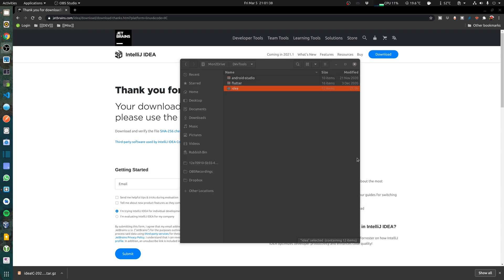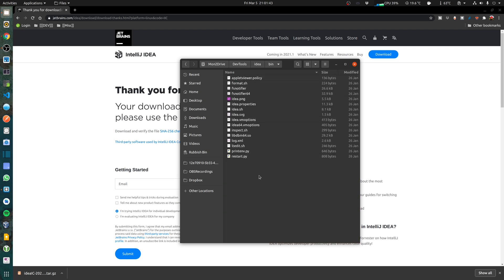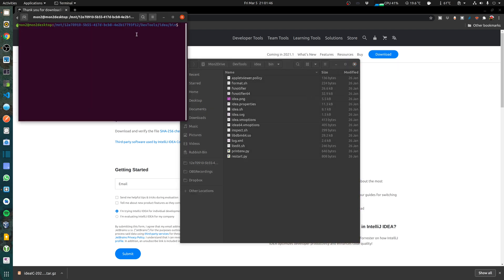So we now have IntelliJ in the location that I want. I'm going to just go in there, open this in terminal, and run my IntelliJ.